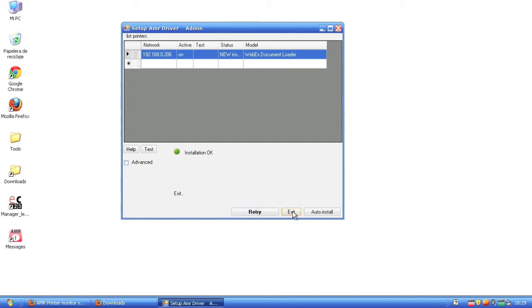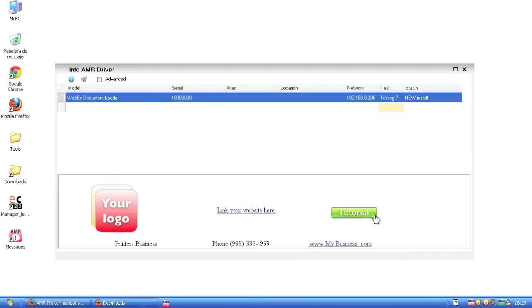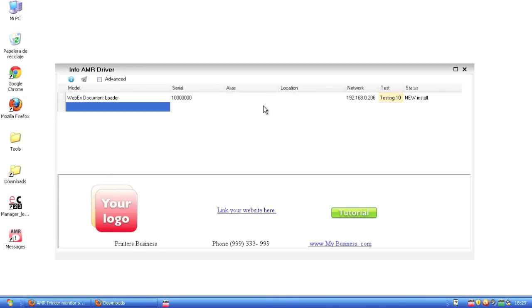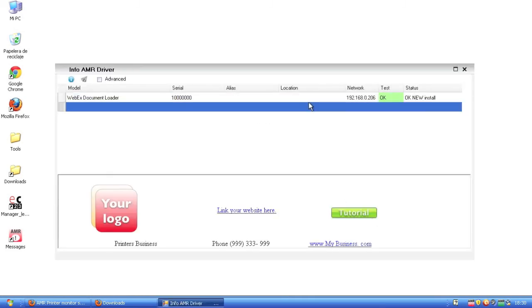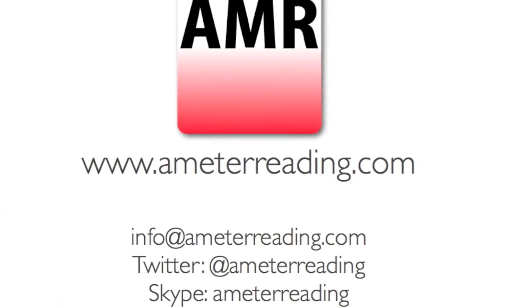One more thing: check the red icon here. Double-click on it. You will see the printers that are installed in this network. Thank you for watching.